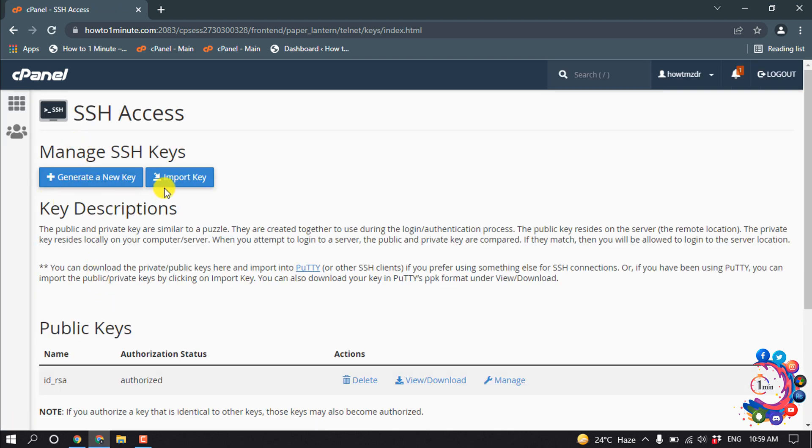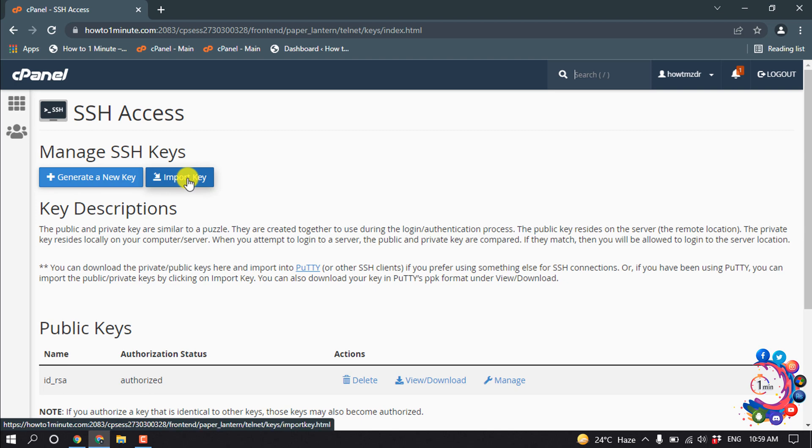And then you can import a key. Right now, I'm going to generate a new key.